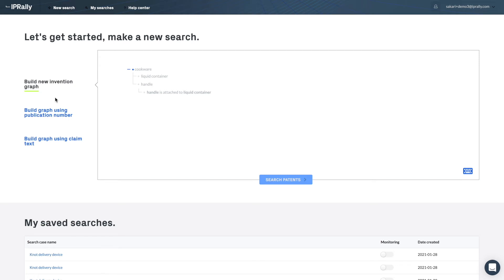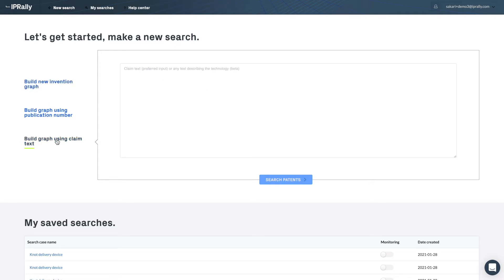Free searches in IP Rally are useful at many stages of the invention process. You select the build graph using claim text option, but in fact the input doesn't need to be strictly in claim format.